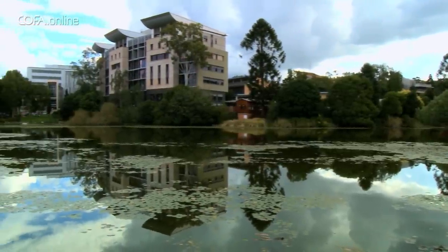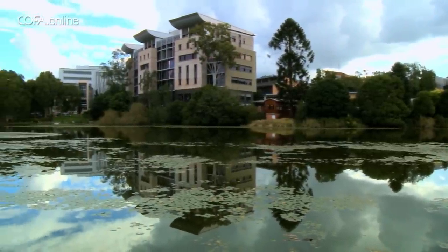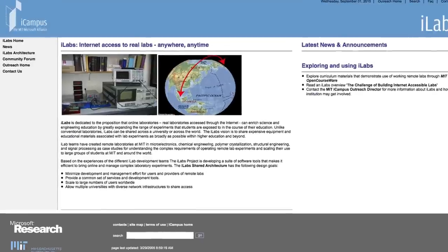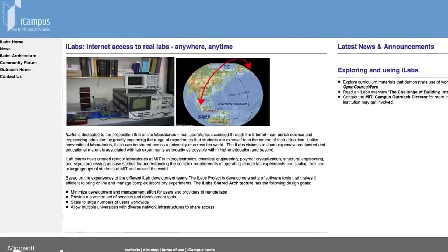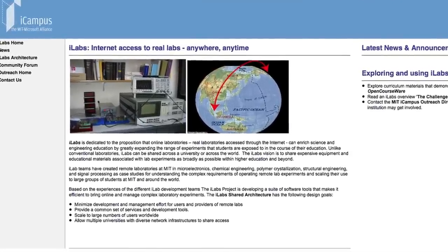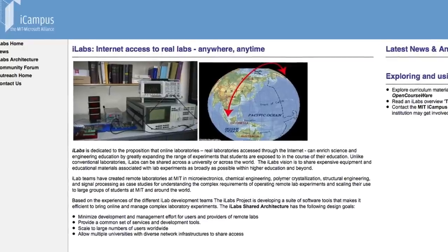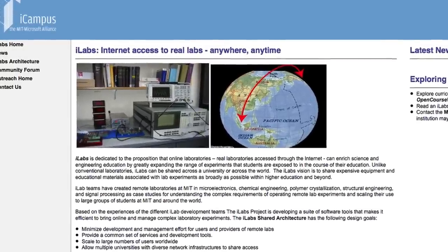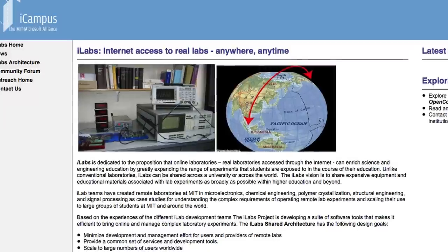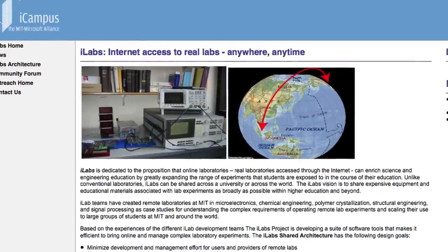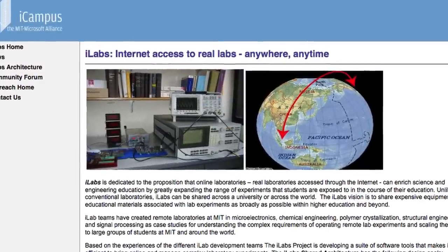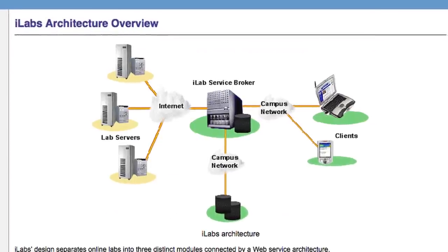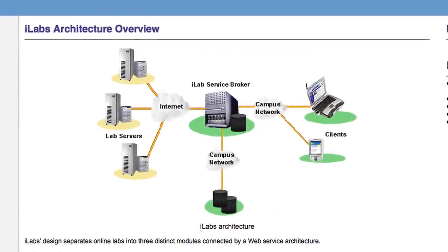What we're providing is remote access to computerised experimental gear. iLabs were developed by MIT probably about 12 years ago. Jesus Del Alamo and Steve Lerman got a grant to put some experiments online, and the insight they had was not that putting the experiment online was the great thing, but how did you control access to it and how to scale this up.